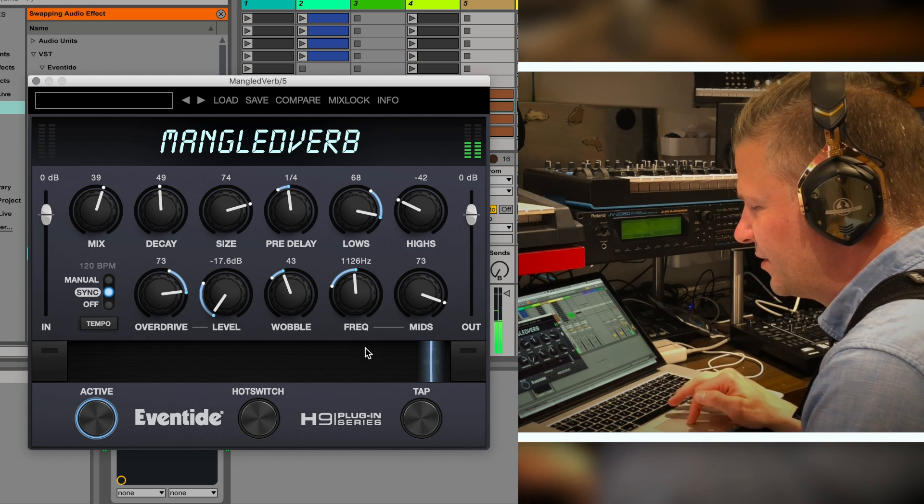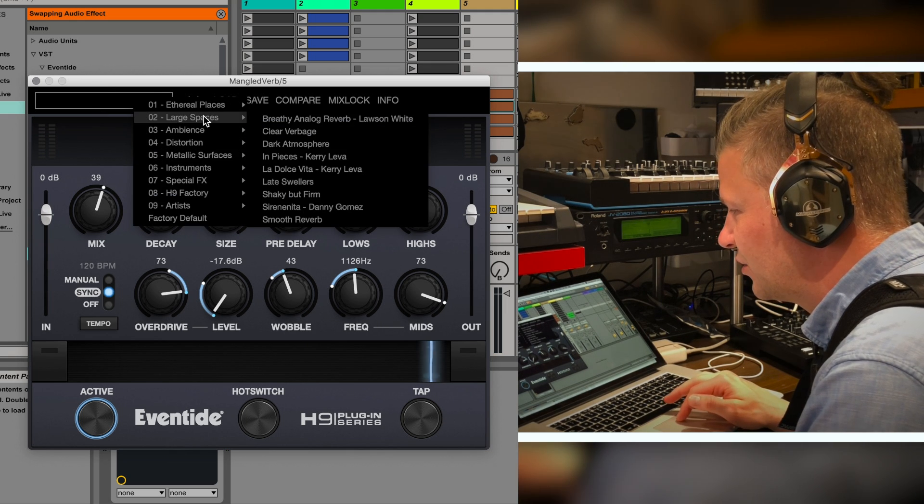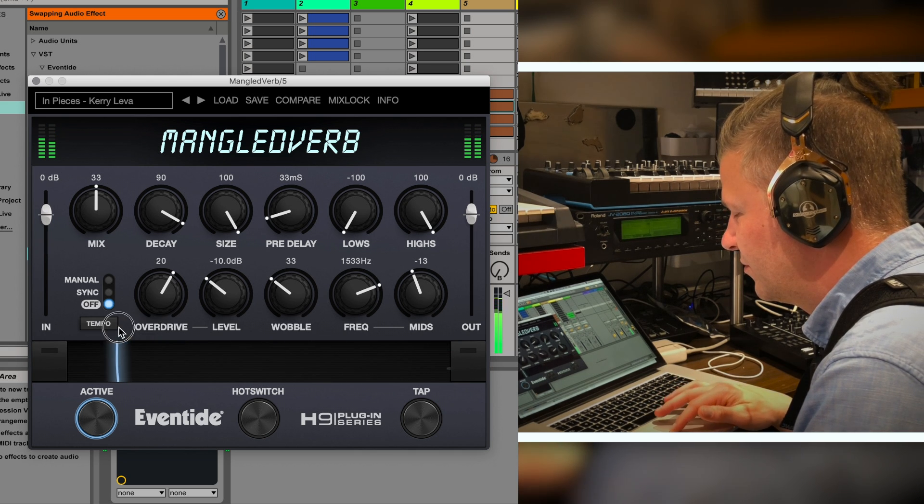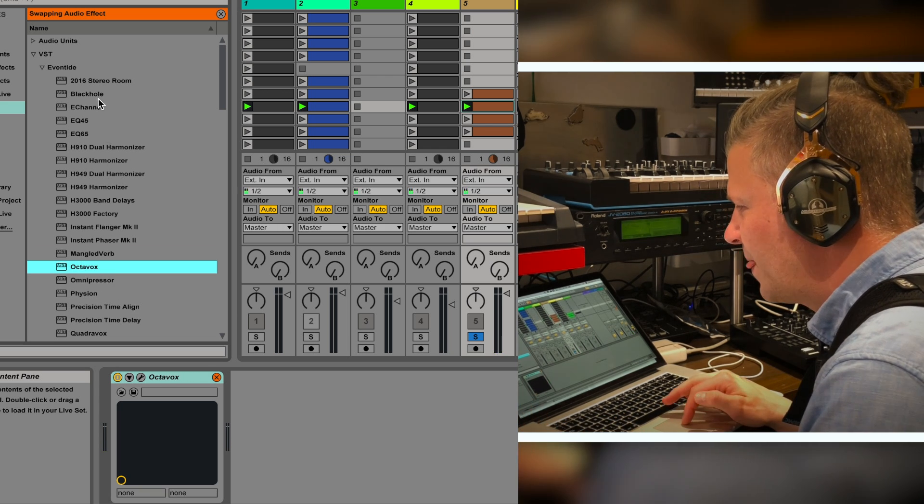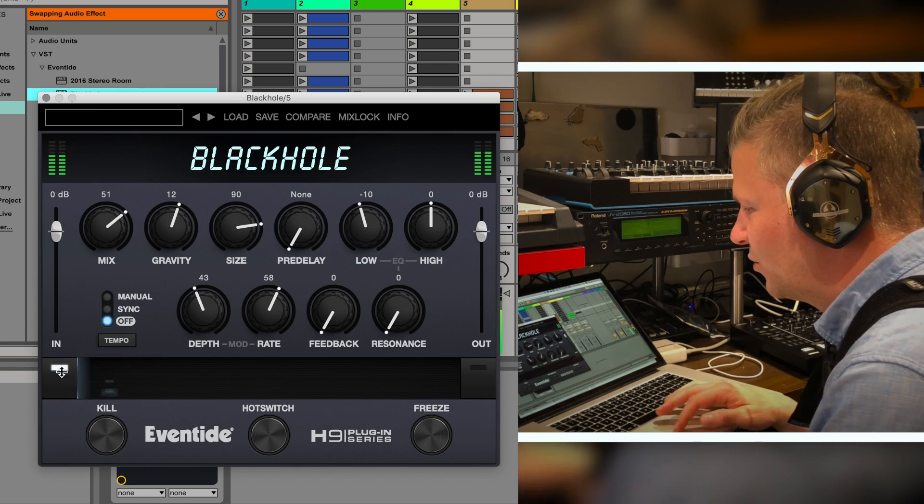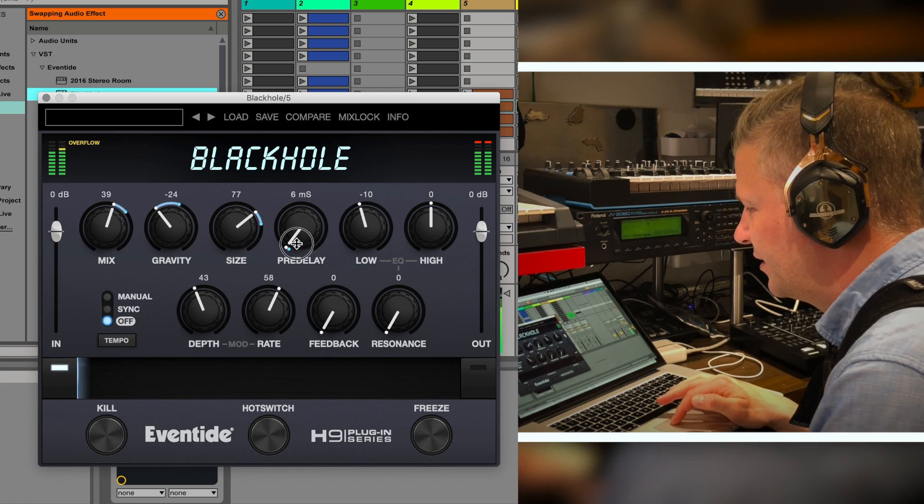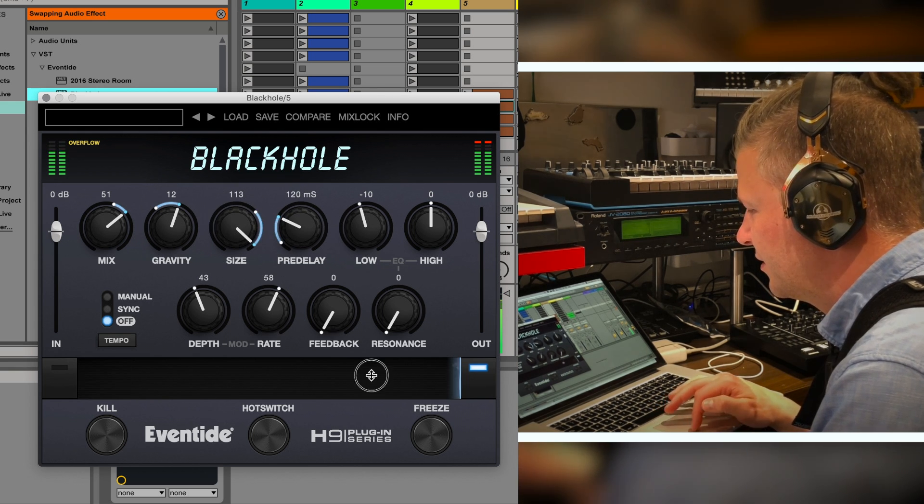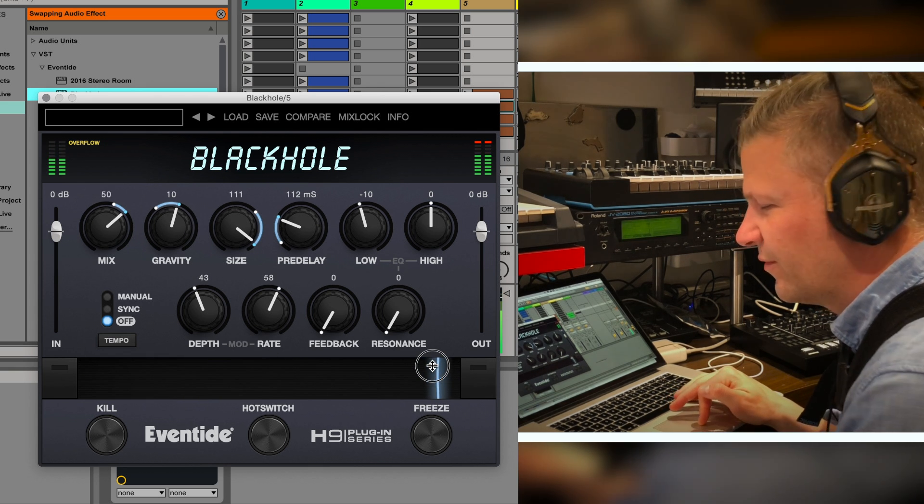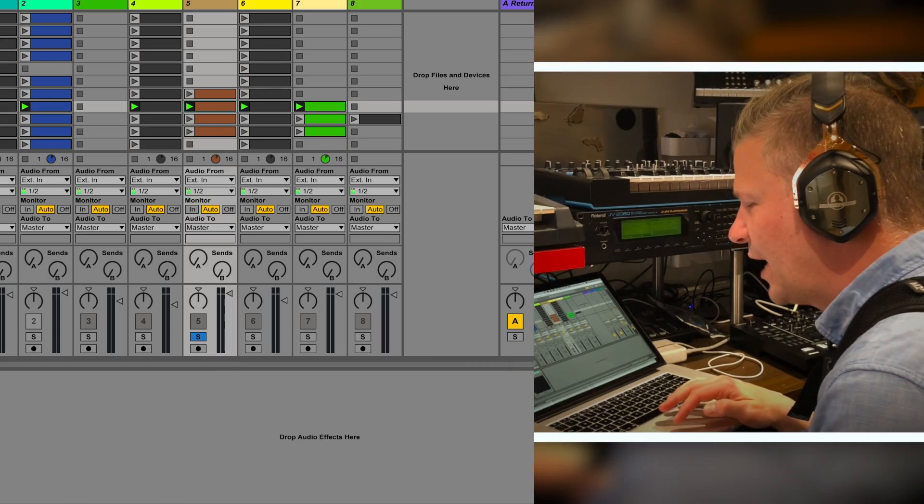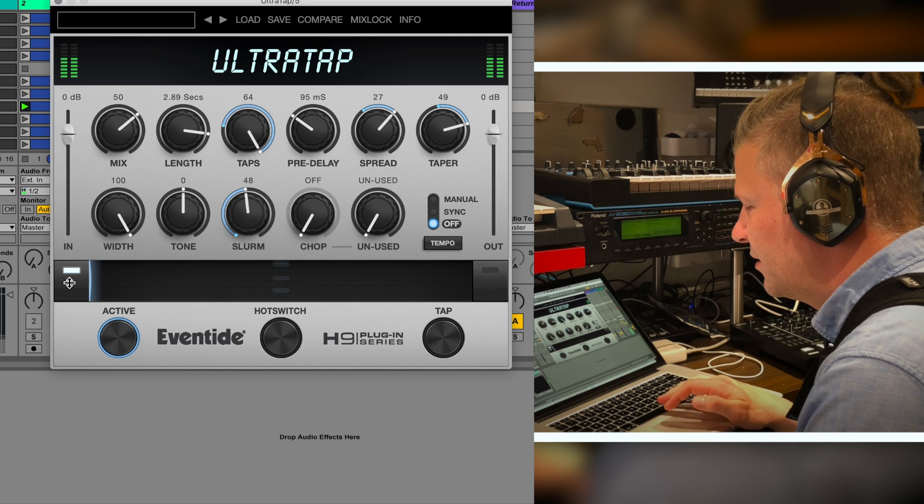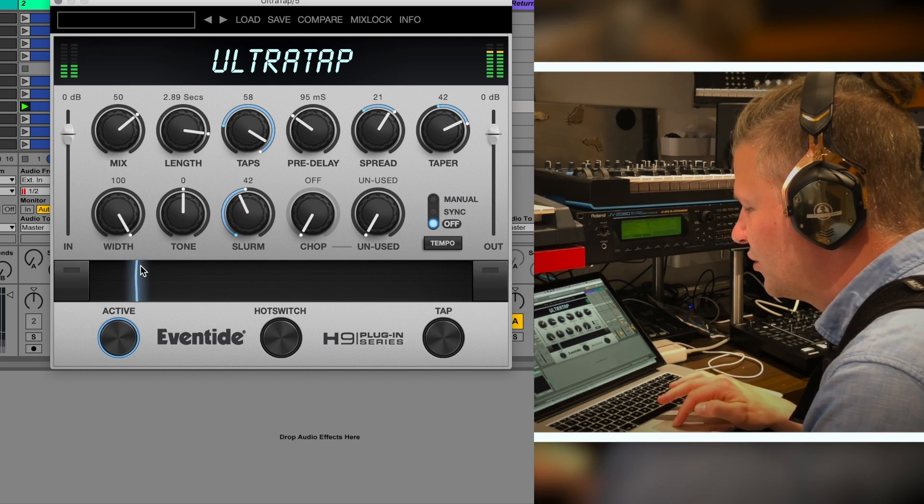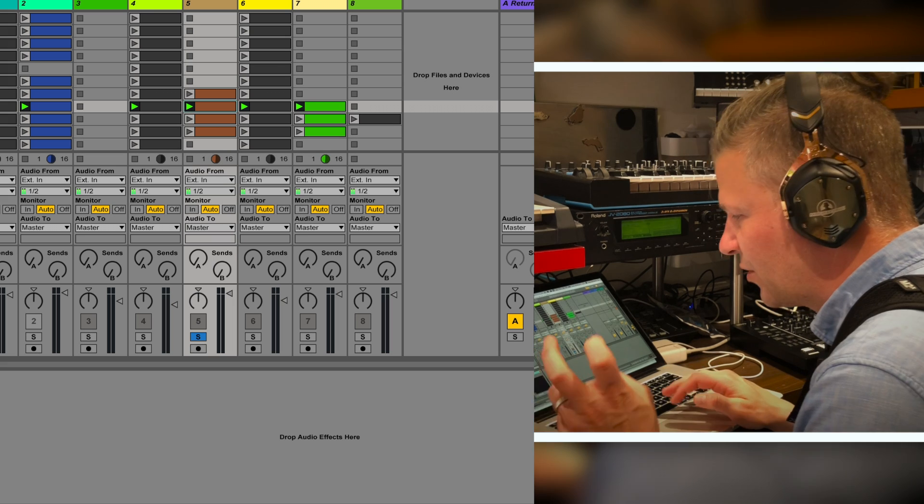This real-time control is really interesting and this can actually be automated. You get presets, you can just load the preset you want. The Mangled Verb, the same logic goes for Black Hole, has the same logic. You can go on one side and say it's going to be this, and on the other side. You can play with the value in real time. You get Ultra Tap which is the same logic or the same family of product.